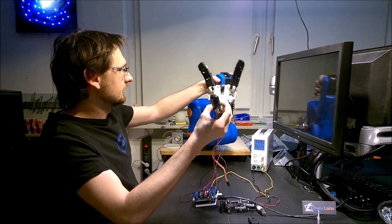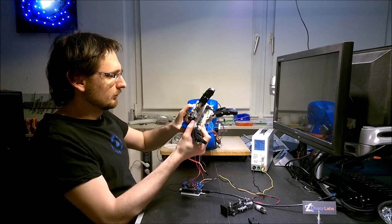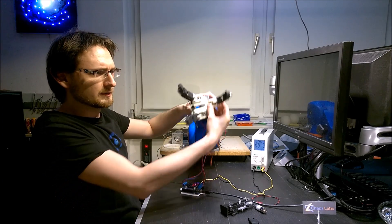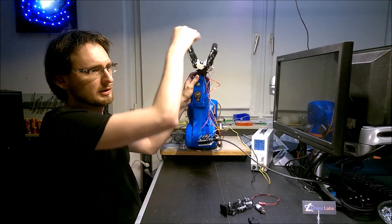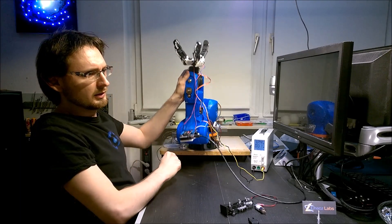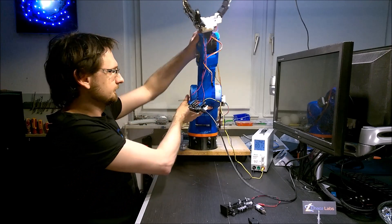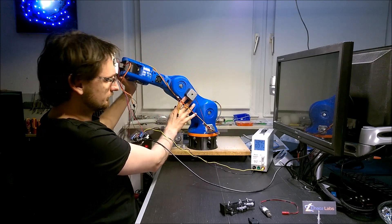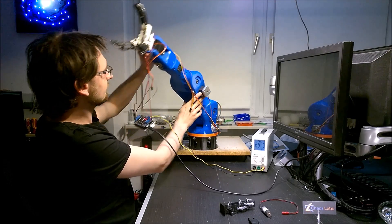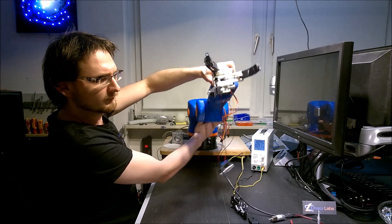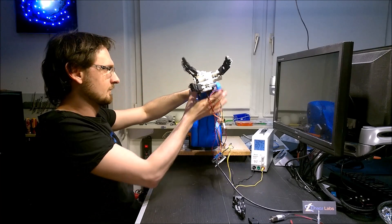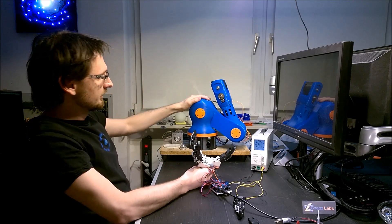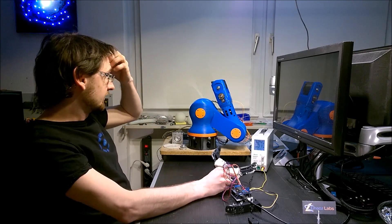But overall, this is the gripper for my robot arm project. It will be mounted something like this. I really like the design.